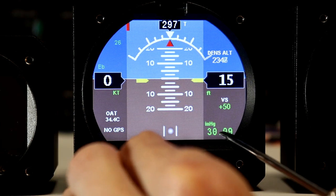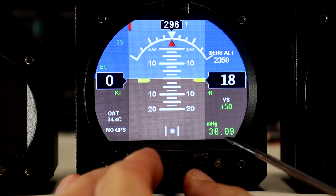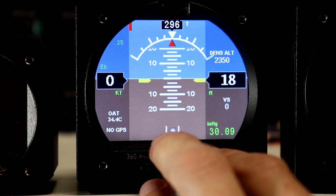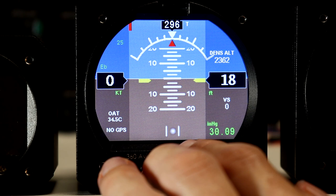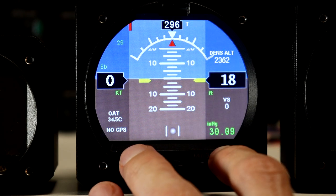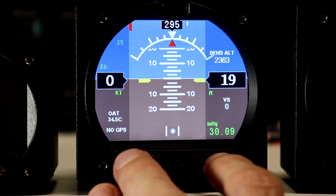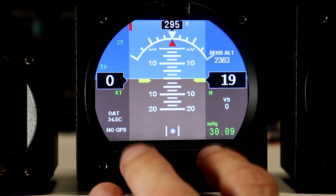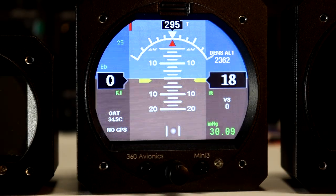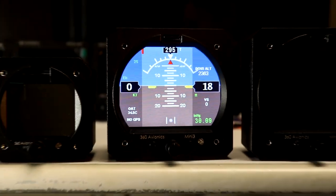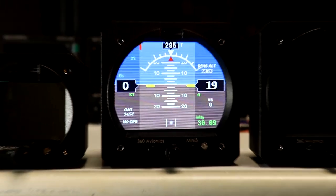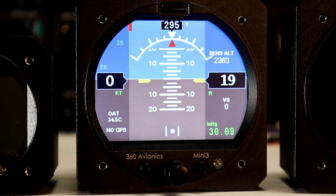We can set our field pressure using the knob. All controls of the unit are through this knob, and for the larger version MiniUnit 3 we have two buttons here. For the smaller version Mini 2 we don't have buttons, we just have a knob, so controls are a little bit different.